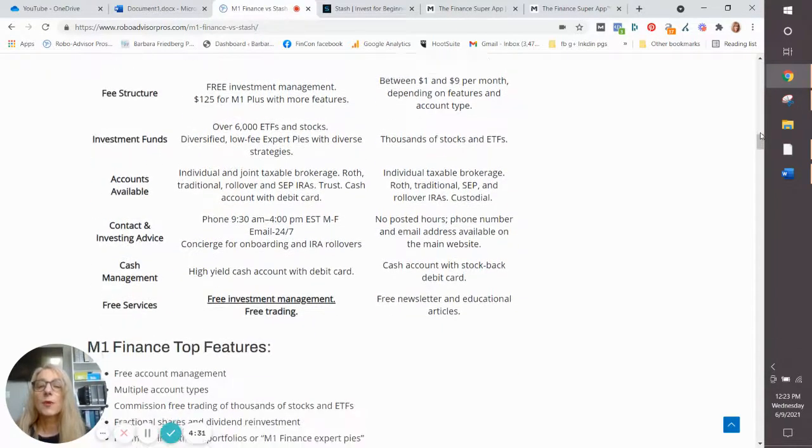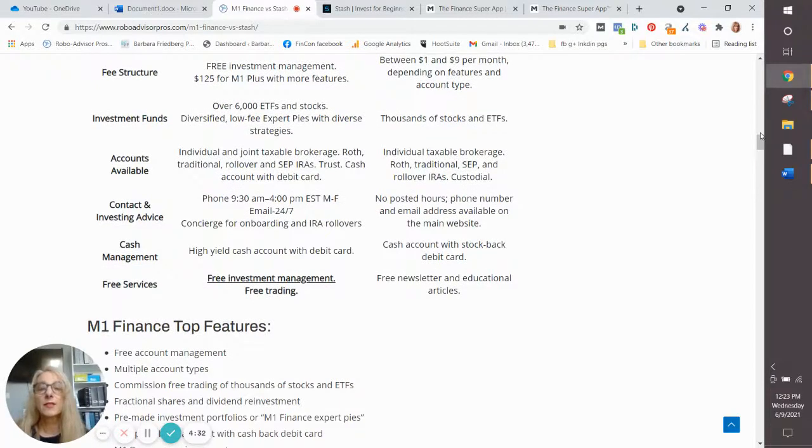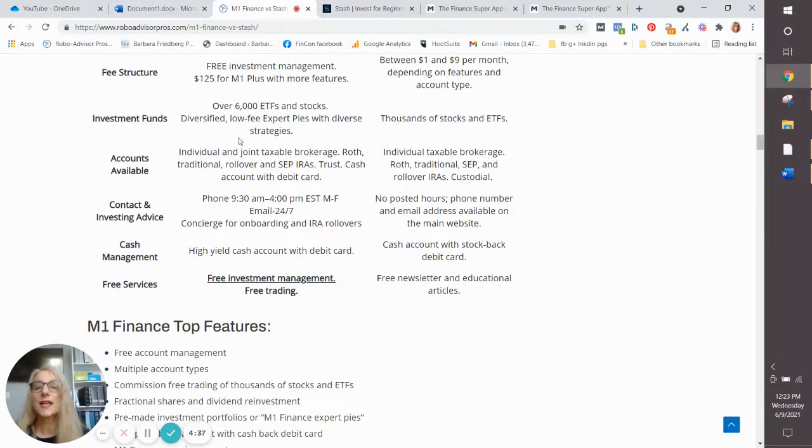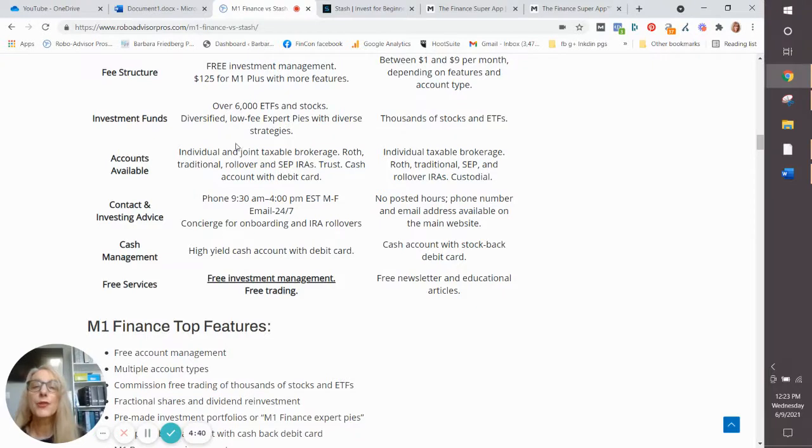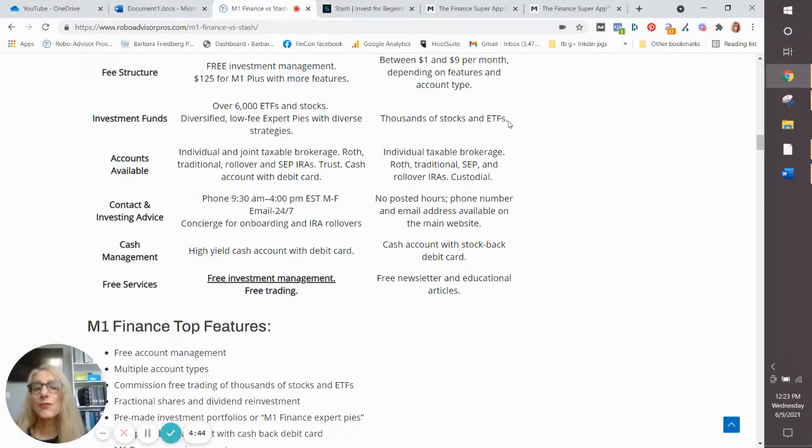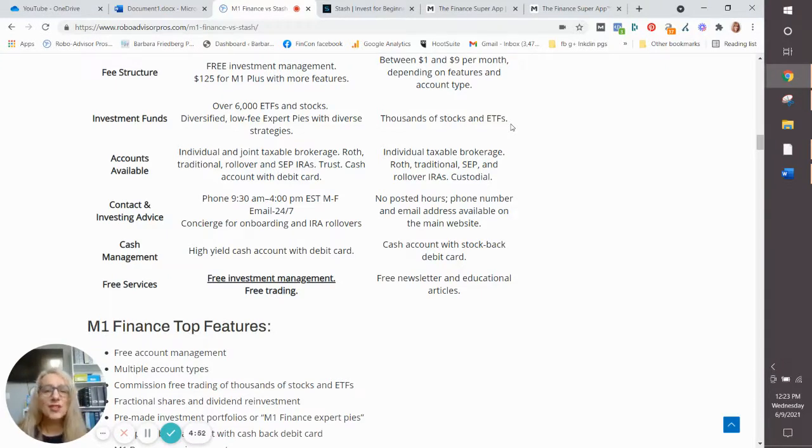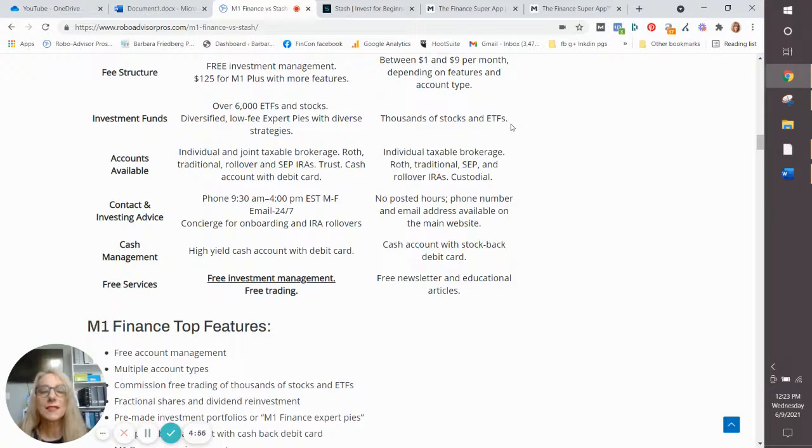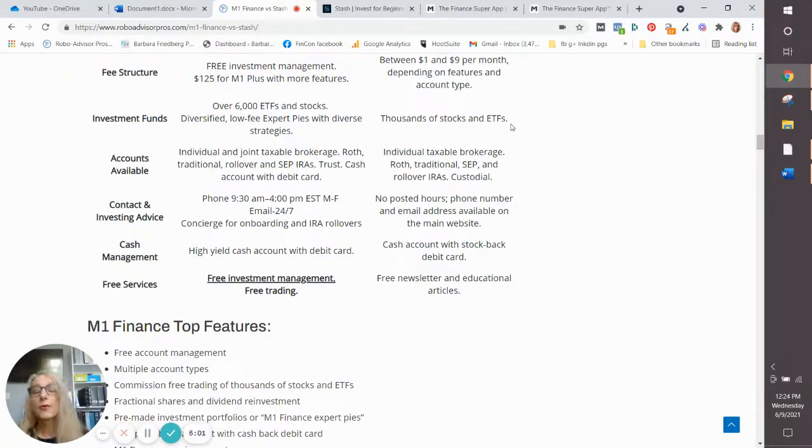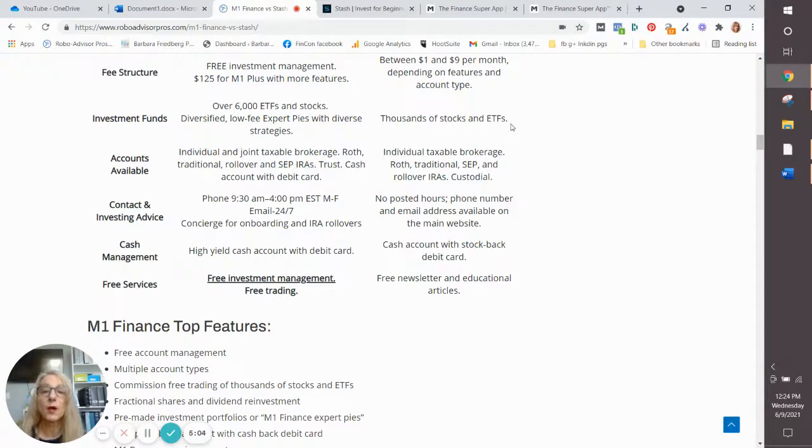Now, here's where we get a little bit of a distinction. M1 Finance has 6,000 ETFs and stocks, and they have over 30 pre-made portfolios. Stash has fewer stocks and funds, and they have fewer pre-made portfolios. But if you're just starting out, you really have everything that you need at Stash. If you're a little more intermediate, you might prefer M1 because they do offer more investment types for you.